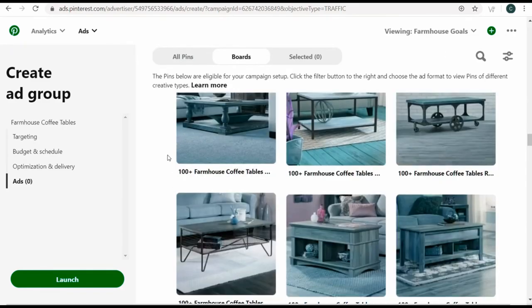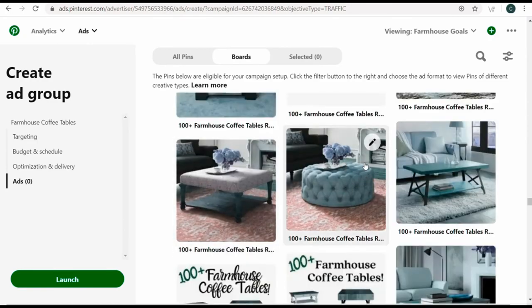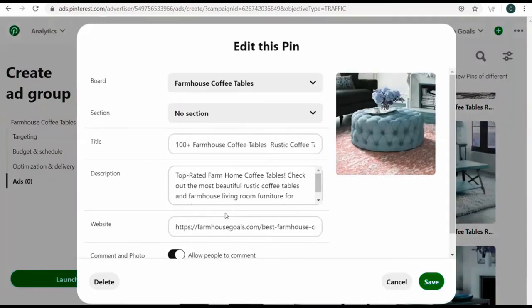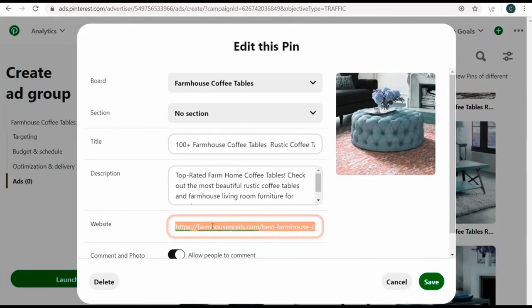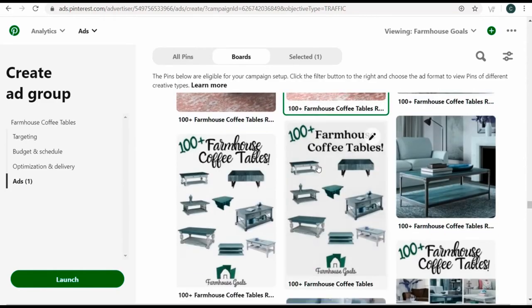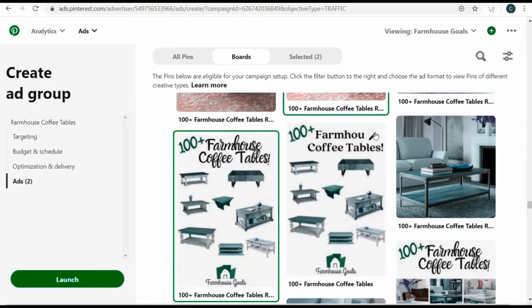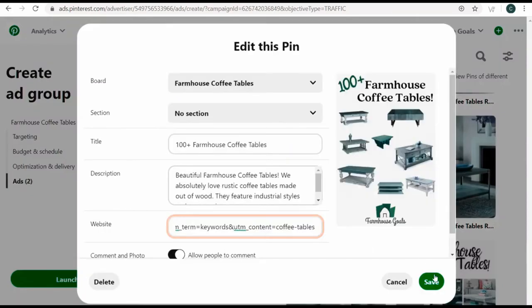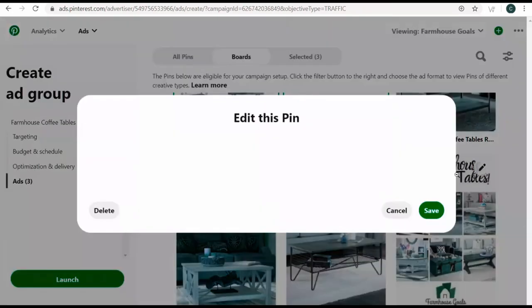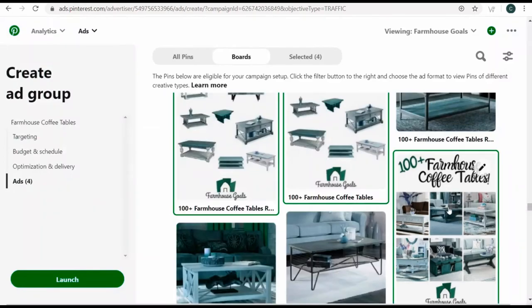Then come over to boards and look for farmhouse coffee tables. Find some pins to promote, take a pin, update the URL with our tracking URL that has 'coffee-tables' as the UTM content, click save and select it. Do this for a couple more pins. Select the last one, paste the tracking URL, save, select, and launch. We now have four total ads in the new ad group.